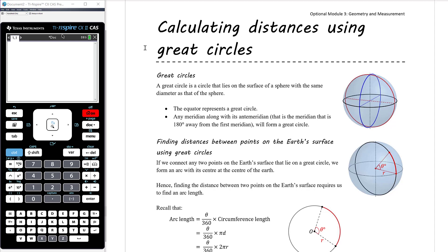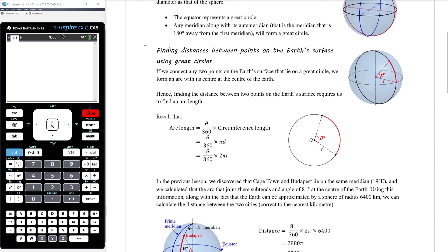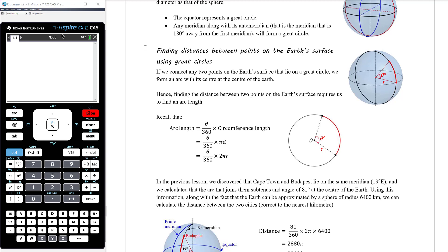If we want to find distances between points on the Earth's surface using great circles, we'd be looking at points on the same meridian of longitude, or both lying on the equator. If we look at two points on the same parallel of latitude, that circle doesn't have the same radius as the Earth — it's a smaller circle. We'll calculate those distances in the next video. This video focuses on two points that lie on a great circle, specifically on the same meridian of longitude.